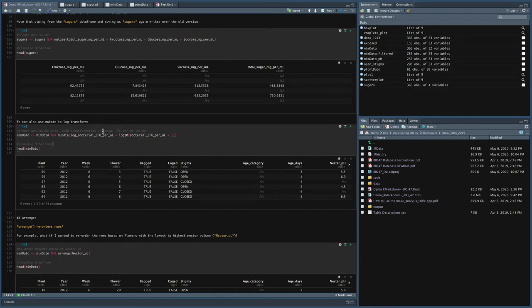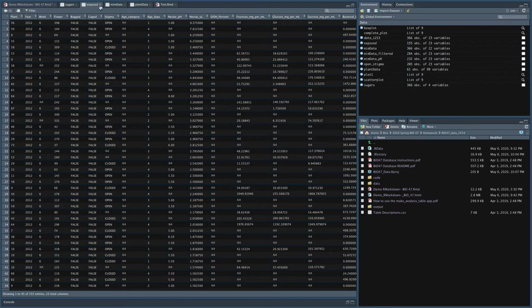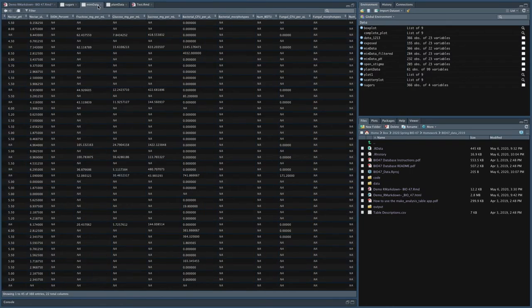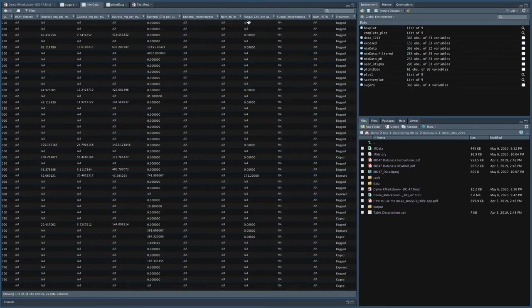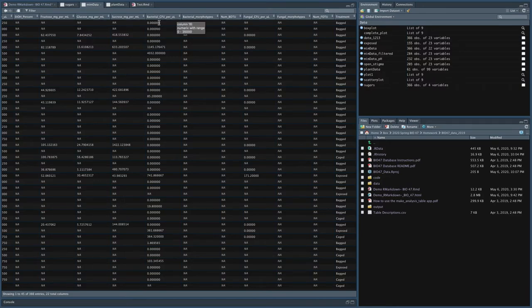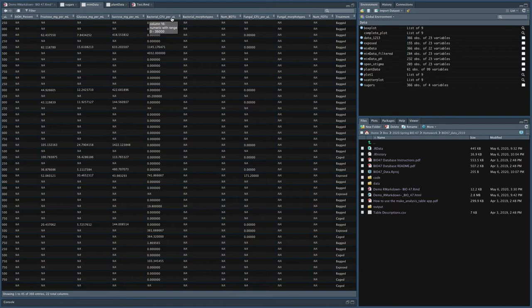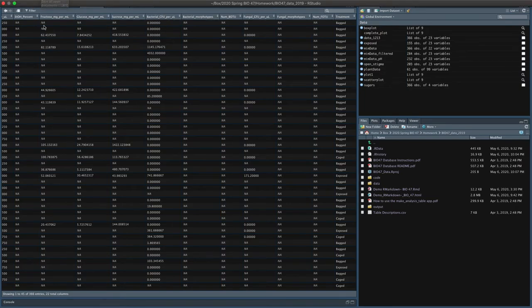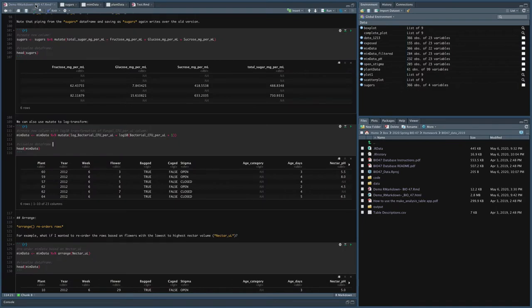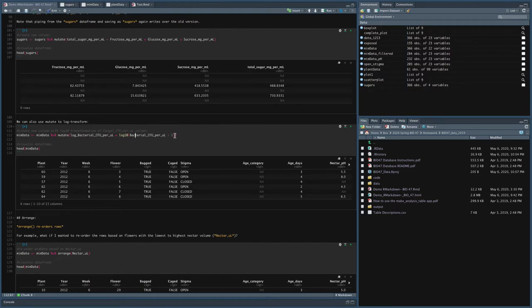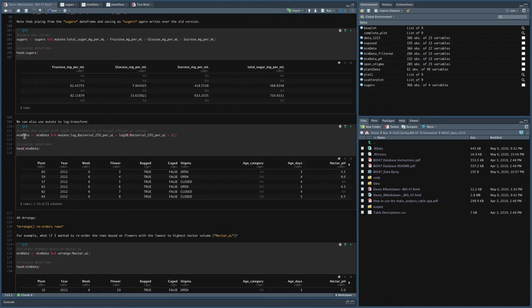This is also quite useful to log transform. So this is another way to log transform that bacterial CFU data. So back in mimdata, remember we've got fungal CFU per microliter and bacterial CFU per microliter. And remember we log transform the bacterial CFU per microliter to make it more normal, right, so we could use parametric statistical approaches. So what you can use is the mutate function to create a new log bacterial CFU per microliter column, which is the log base 10 of the bacterial CFU per microliter plus one.